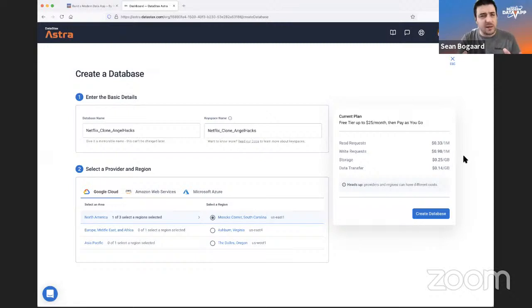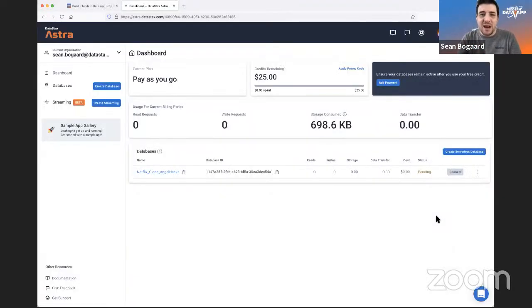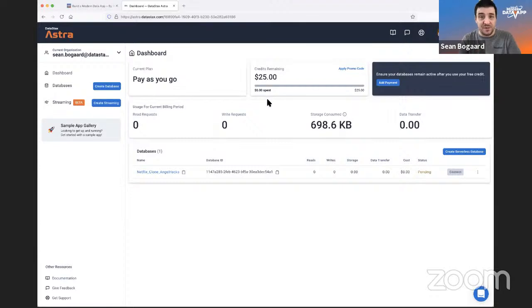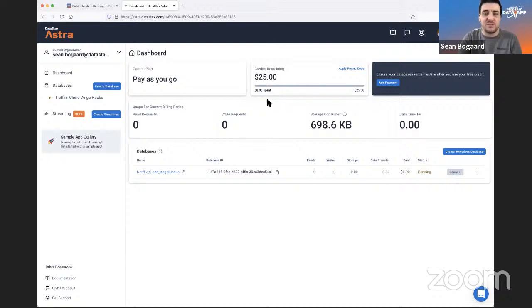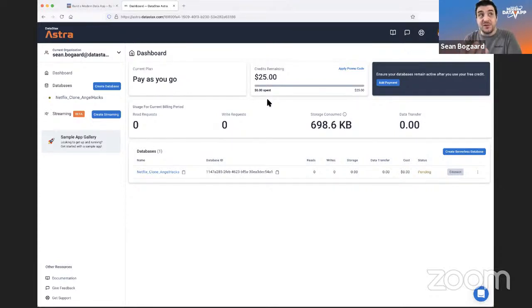Every person who creates an AstraDB database gets $25 per month for free. That translates to roughly 4 million reads, 1 to 2 million writes, and about 40 gigabytes of disk space per month — all for free. While the database spins up, let me explain what this means for building a Netflix clone.